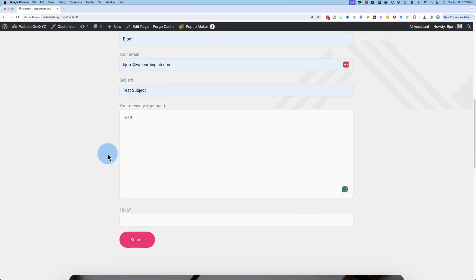The Contact Form 7 spam quizzes stop spam messages in their tracks. These quizzes are easy to set up and can be on any topic that you want. You're going to learn how it all works in this video. Hi, I'm Bjorn from WP Learning Lab. Now let's get started.